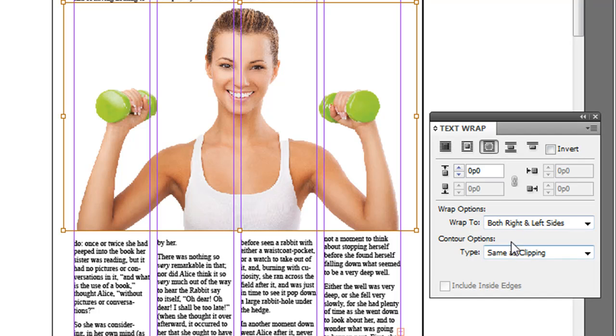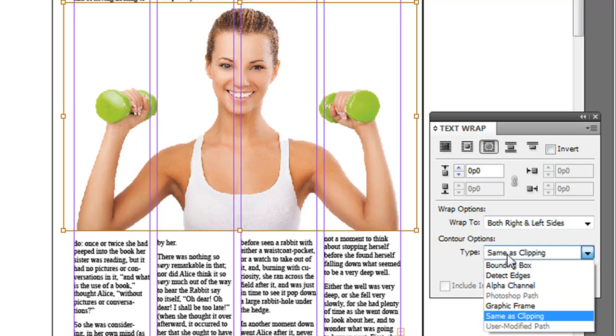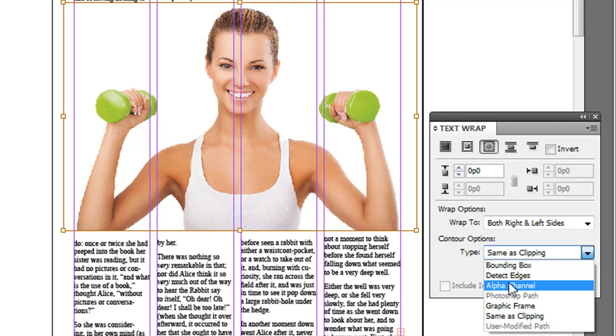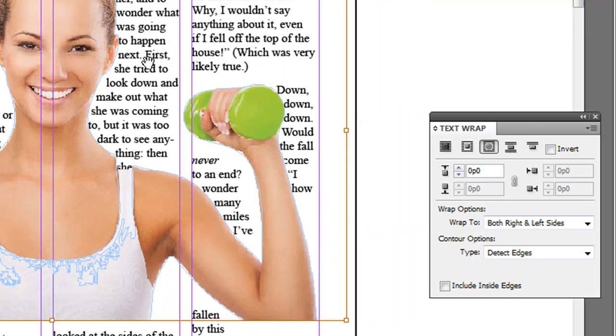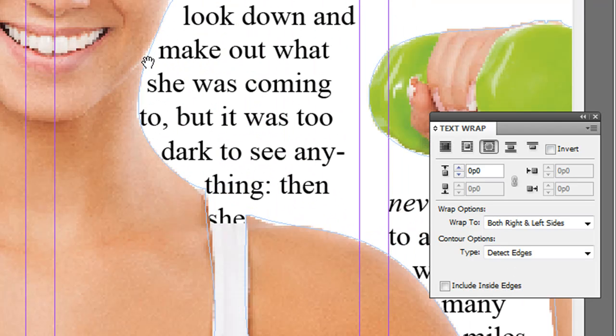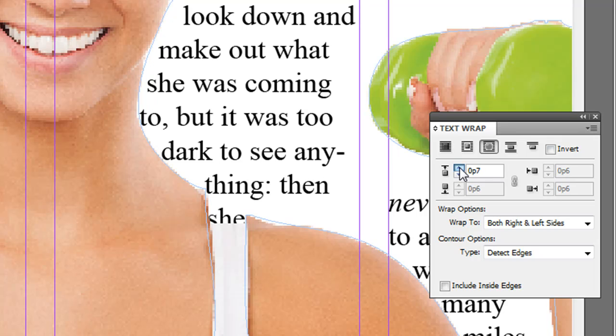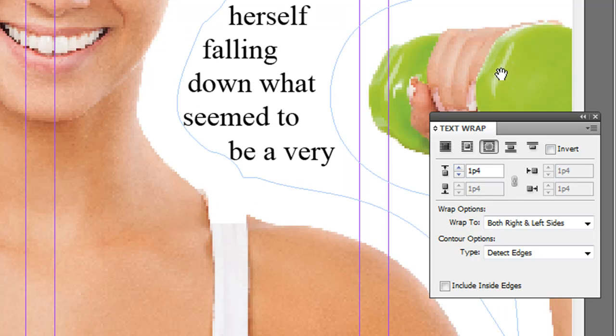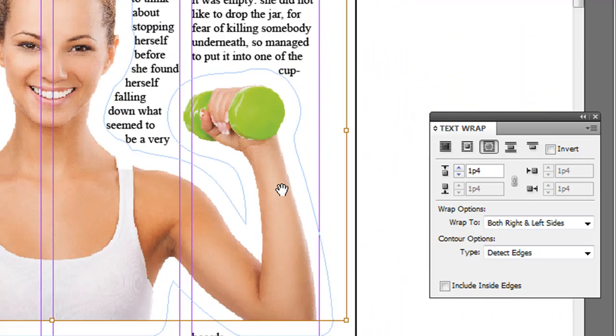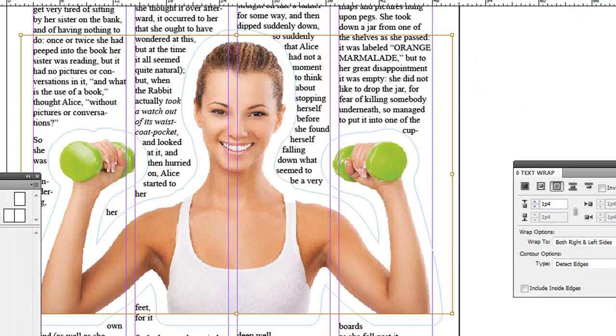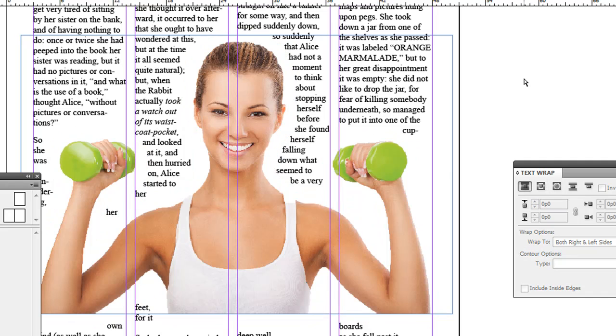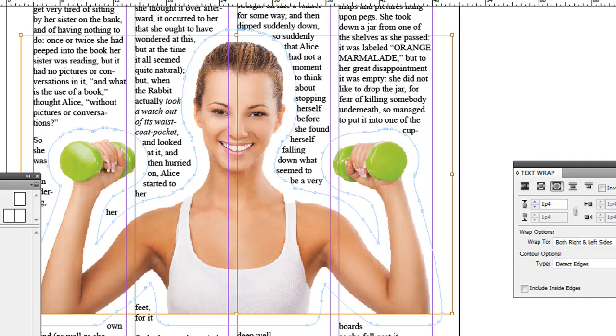And then where it says same as clipping, just go to Detect Edges. What that will do is it will try to detect where it should wrap around. And again, we can increase that padding if it's too close like so.